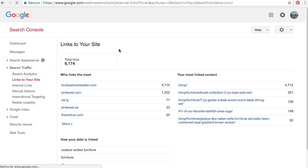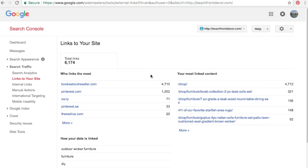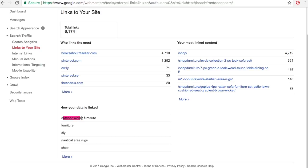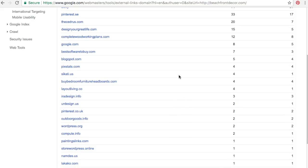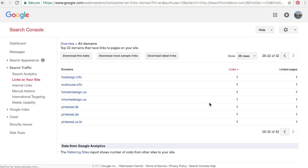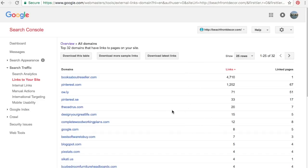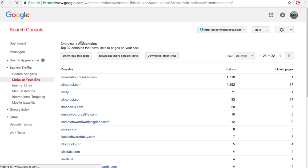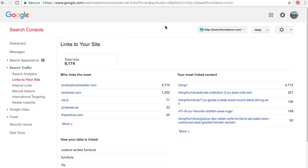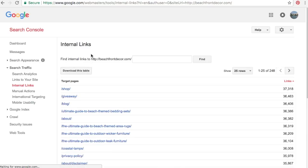Under Links to Your Site, you can see who's linking to you, what content is being linked most, and how it's linked. We get a lot of links to outdoor wicker furniture and nautical area rugs from summer content. Some of these are good websites, some are questionable — you can use the Google Disavow Tool if you don't want certain websites linking to your data. If you see people linking to you, reach out to them and see if they want to feature your content.